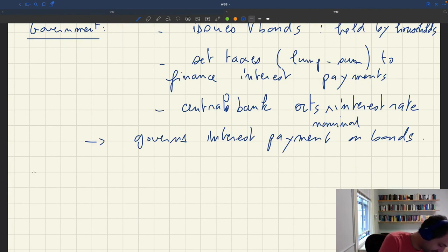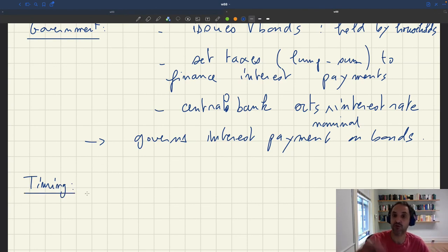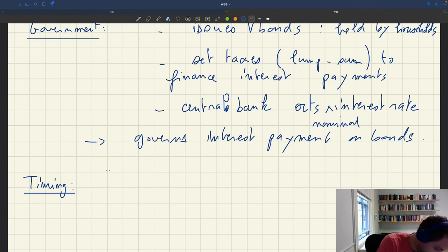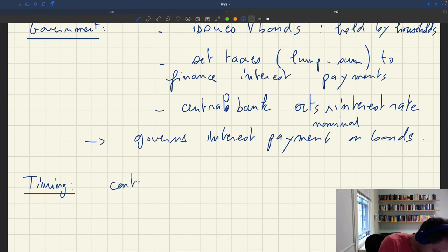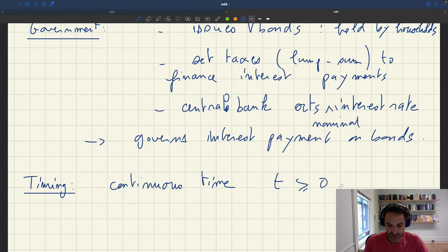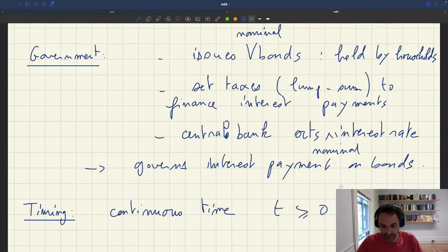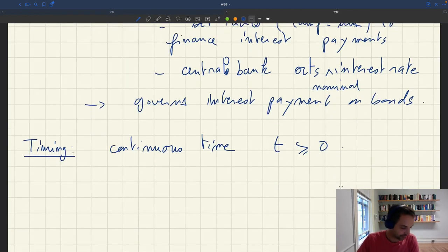One last thing to mention is the timing in the model. This is a dynamic model, but we'll assume that time is continuous, so we'll do a continuous time analysis, which is much simpler than a discrete time analysis. Continuous time t is assumed to start at time zero. That is our dynamic setup with which we're going to work.